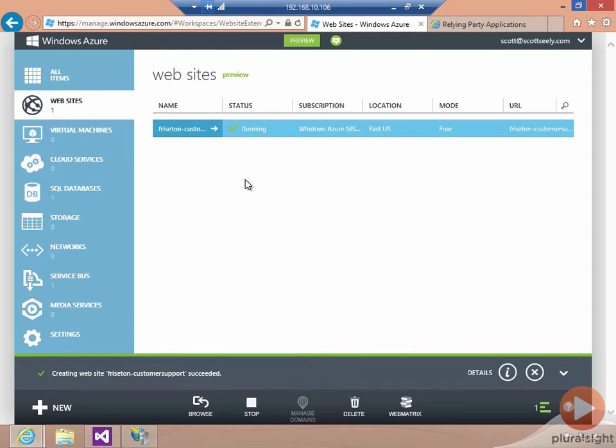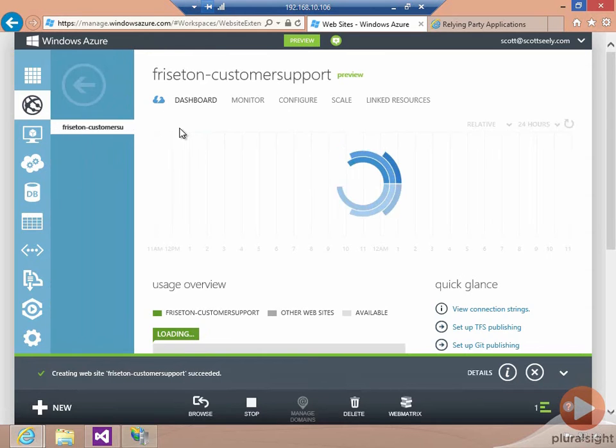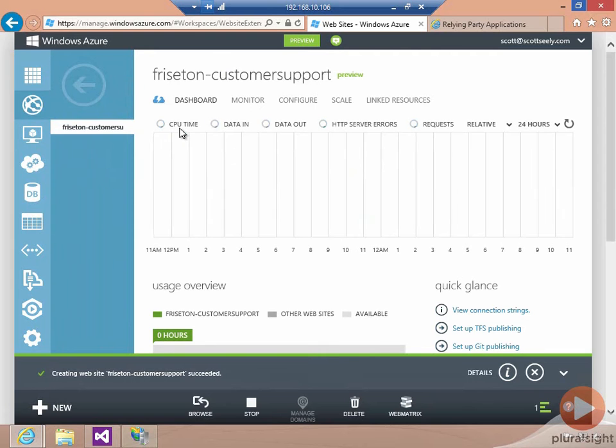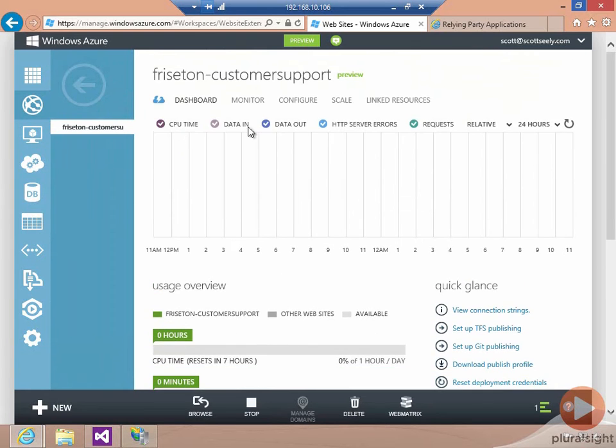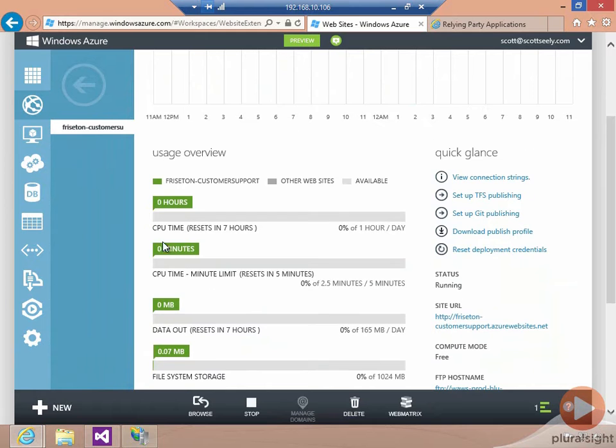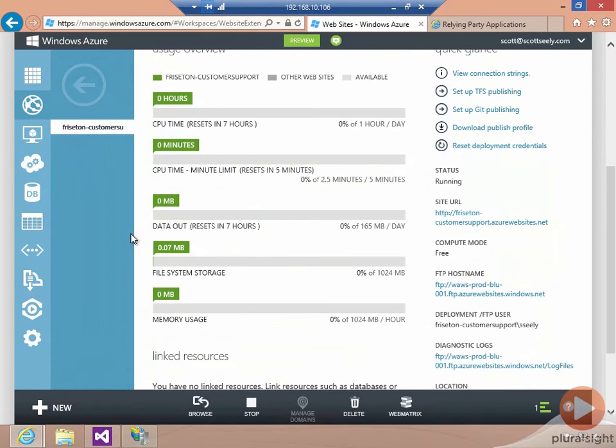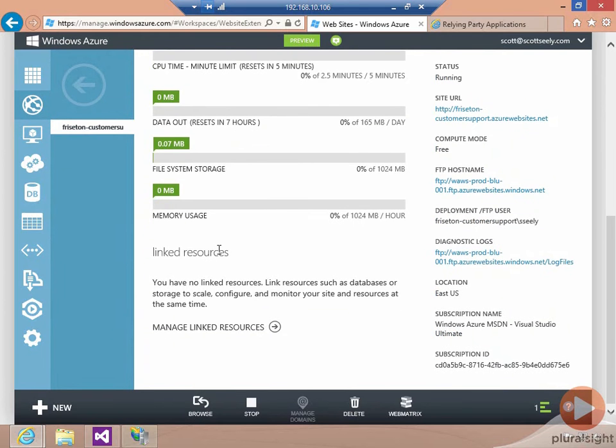Once the Windows Azure website is available, we can go and check out some things about the website itself. You get information about its usage. You can see how long it's been running, how much data has been transferred in and out, how much space it's using, and so on.